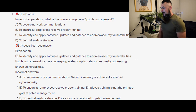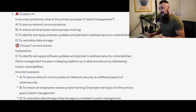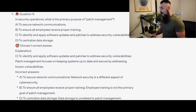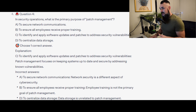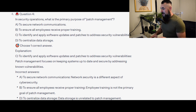The correct answer is C, to identify and apply software updates and patches to address security vulnerabilities. Patch management focuses on keeping systems up-to-date and secure by addressing known vulnerabilities. Incorrect answers: A, network security is a different aspect of cybersecurity. B, employee training is not the primary goal of patch management. D, data storage is unrelated to patch management.